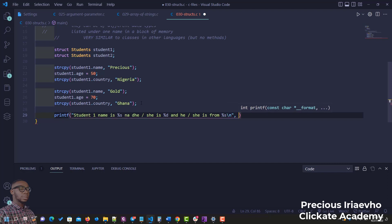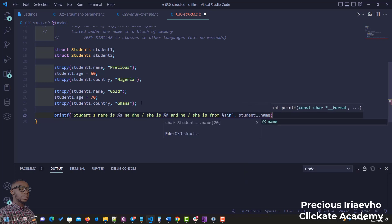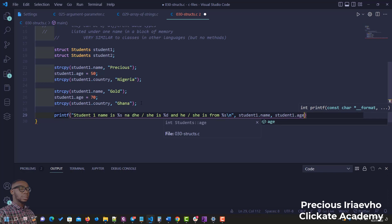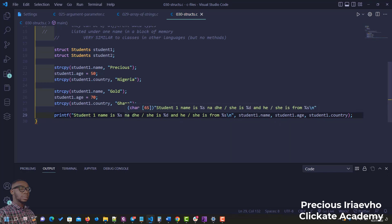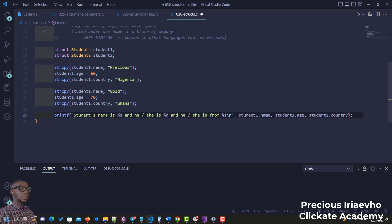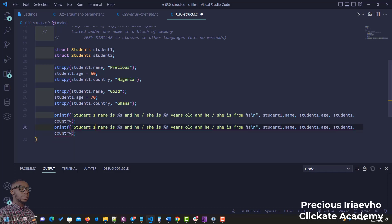The format specifiers used are: %s for name (string), %d for age (integer), and %s for country. So we pass 'student1.name', 'student1.age', and 'student1.country'. We then duplicate this printf for student2, changing the variable references accordingly.